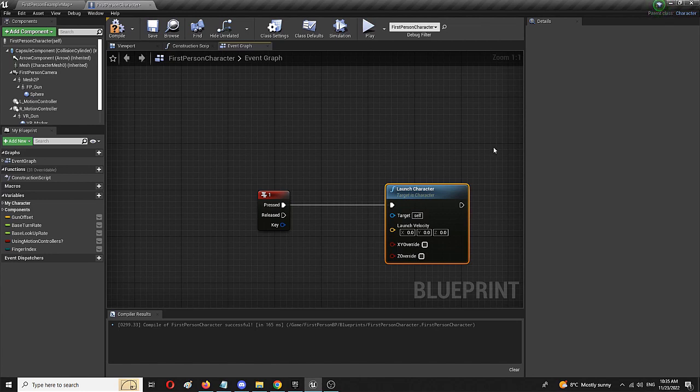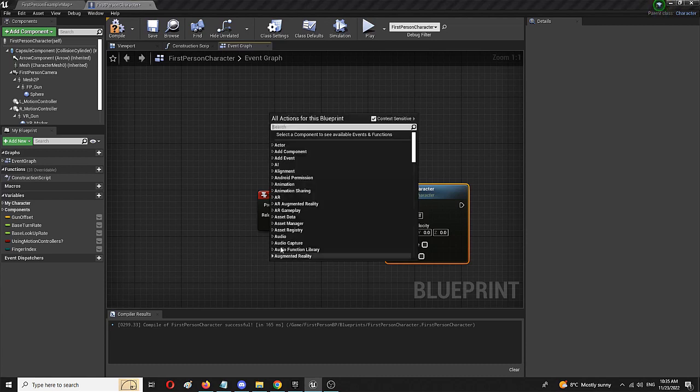To do that, I'm going to add another node and it's called get actor forward vector. Here it is.